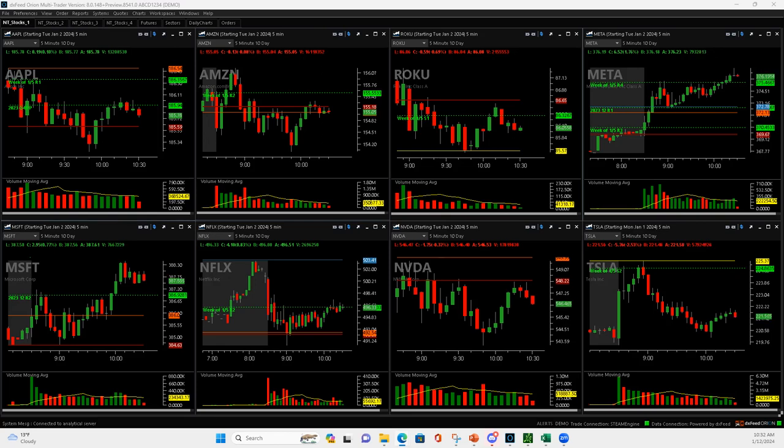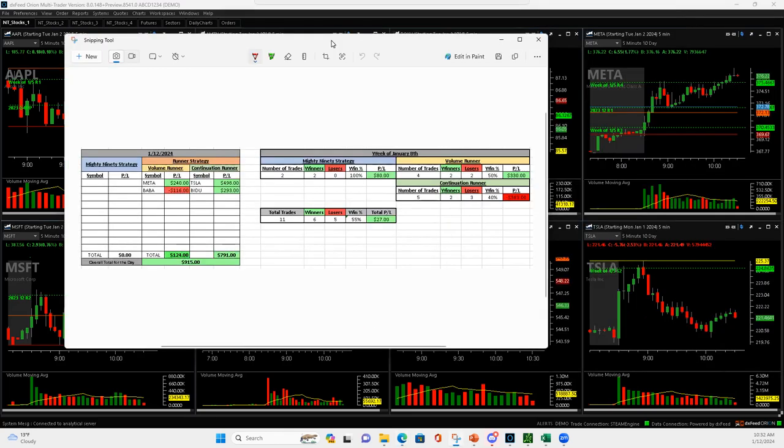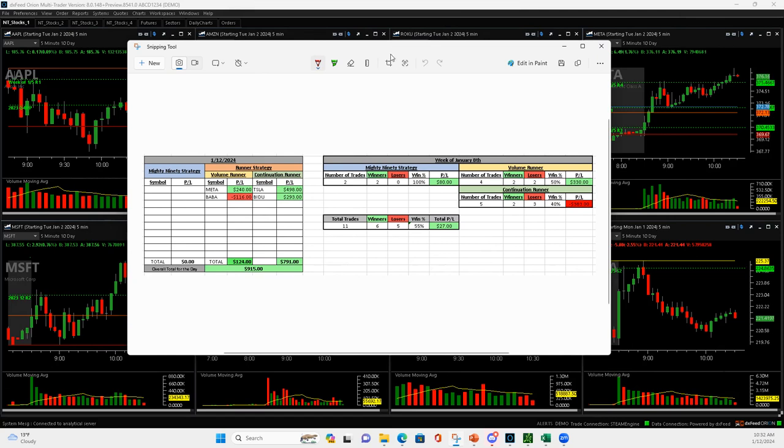What is up, everyone? Happy Friday, January 12th, 2024. Nice day today, plus 915.